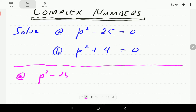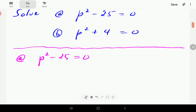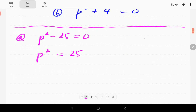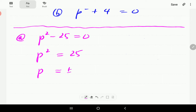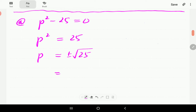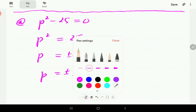If we take 25 to the right-hand side, p squared is 25. If we take square roots on both sides, the left-hand side is p. The right-hand side is going to be plus or minus square root of 25. Square root of 25 is 5, so this equation has two solutions: plus 5 and minus 5.